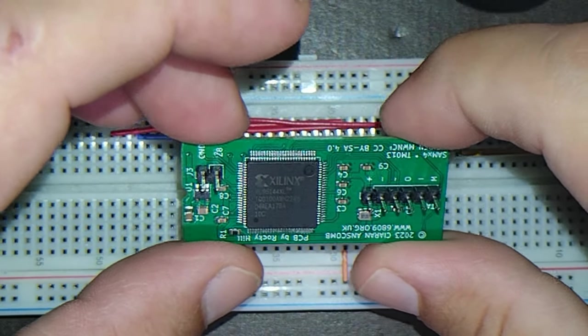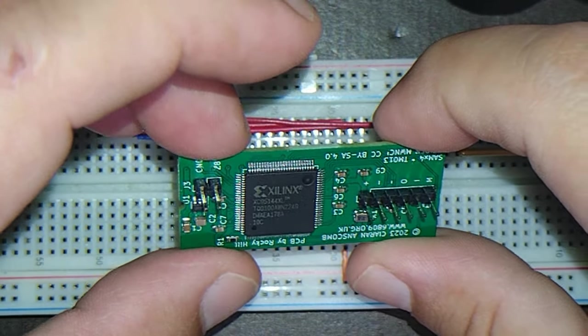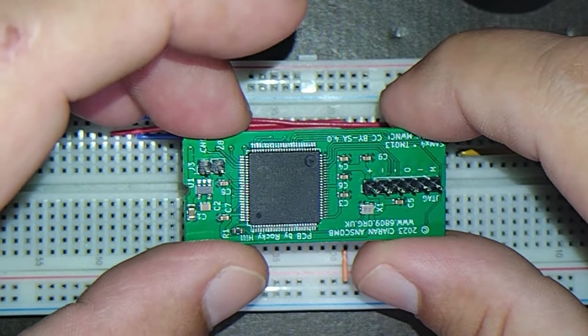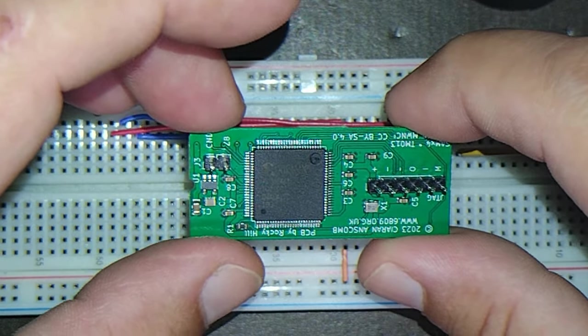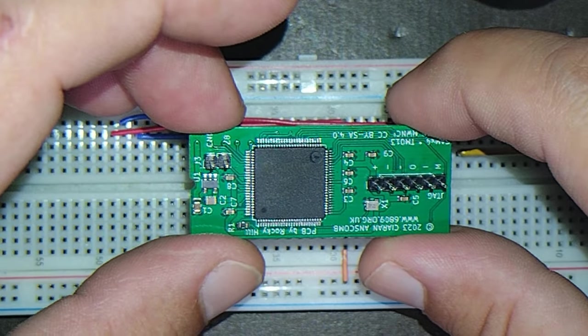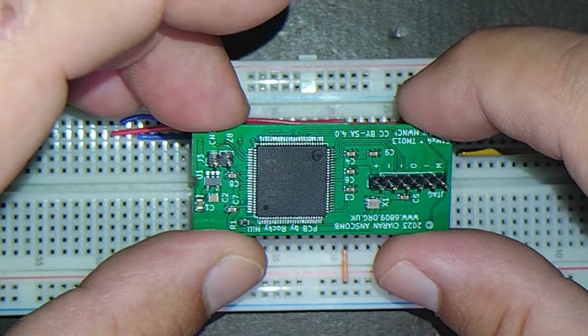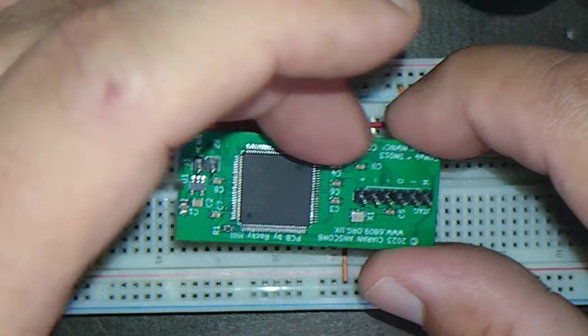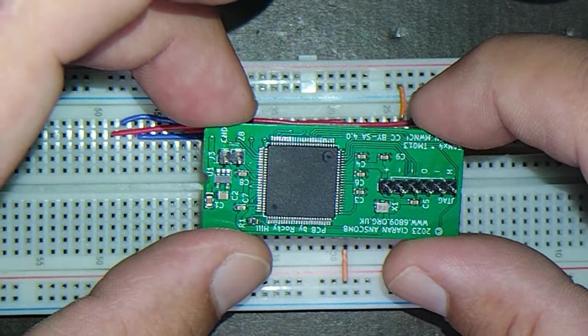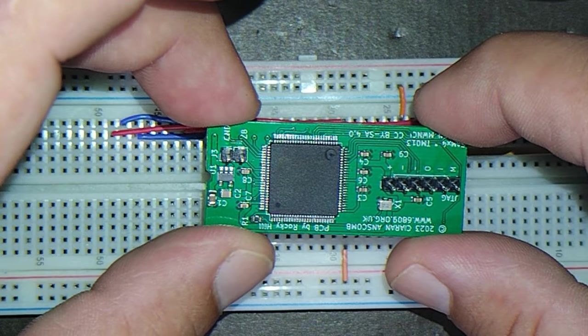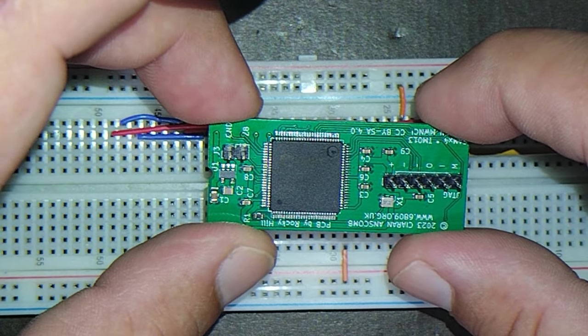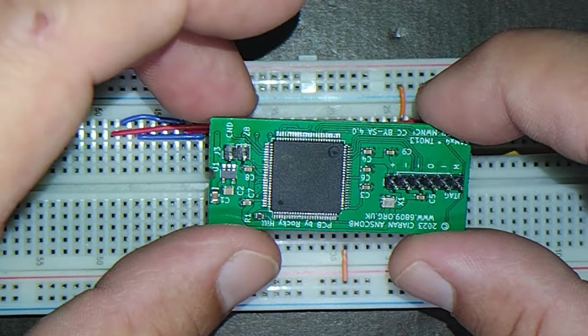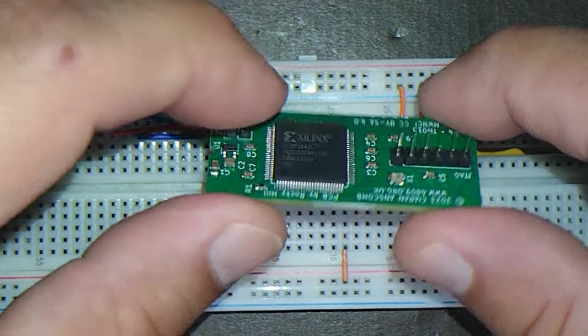So here is my rendition of Kieran Ascombe's SAM X4 project. What I did was rearrange the components so that they're all on one side, got rid of the through holes on the sides here for pin headers and made it surface mount so that it frees up some space on this side for routing.